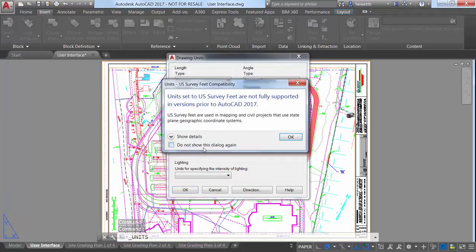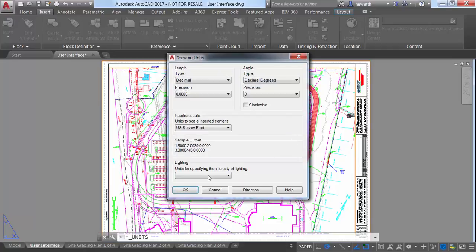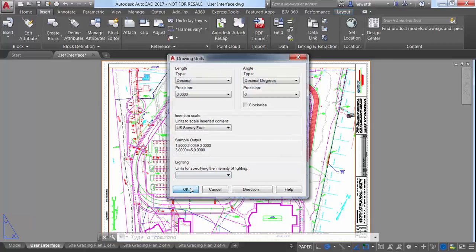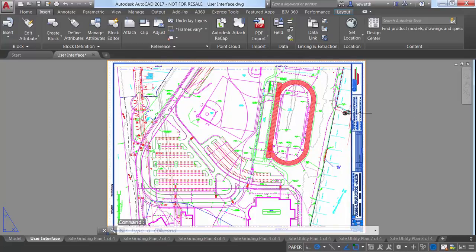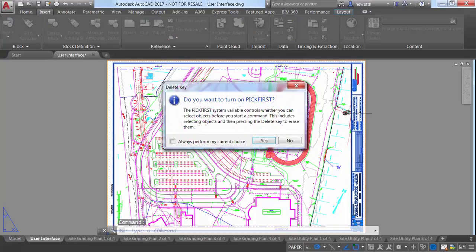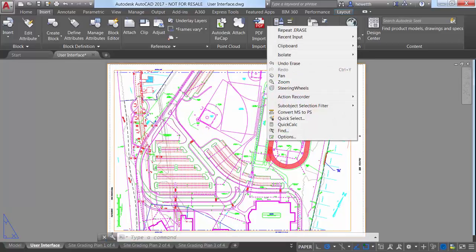Another subtle but handy enhancement is the message which displays if you try to delete selected objects using the Delete key when the Pick First System variable is set to 0. You can avoid displaying this message in the future by selecting the option to always perform your current choice.